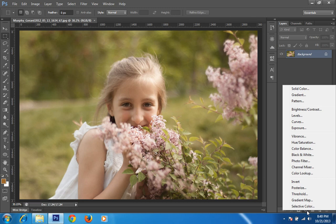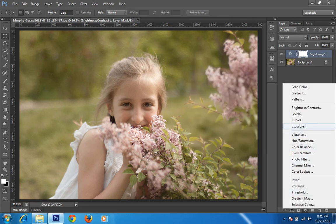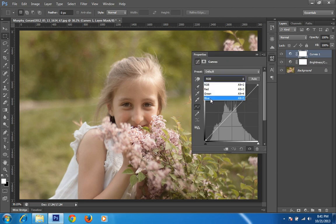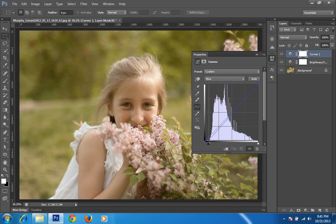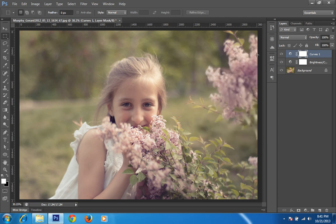I will start to edit this image by applying curves, starting from contrast — I want low contrast for this image. Then I'll go to curves and select blue. I will add a little bit of yellow shade and boost the yellow part in the mid-tones using the histogram and curve.